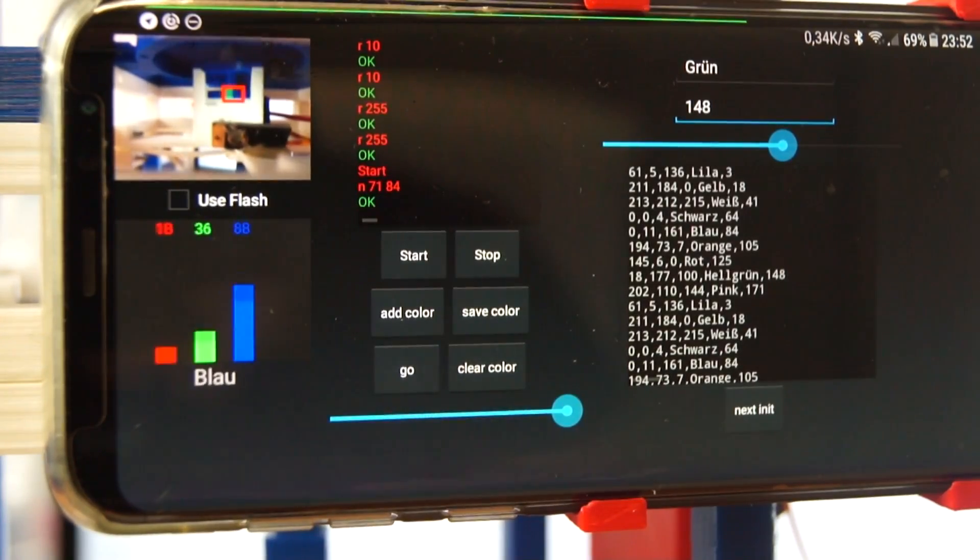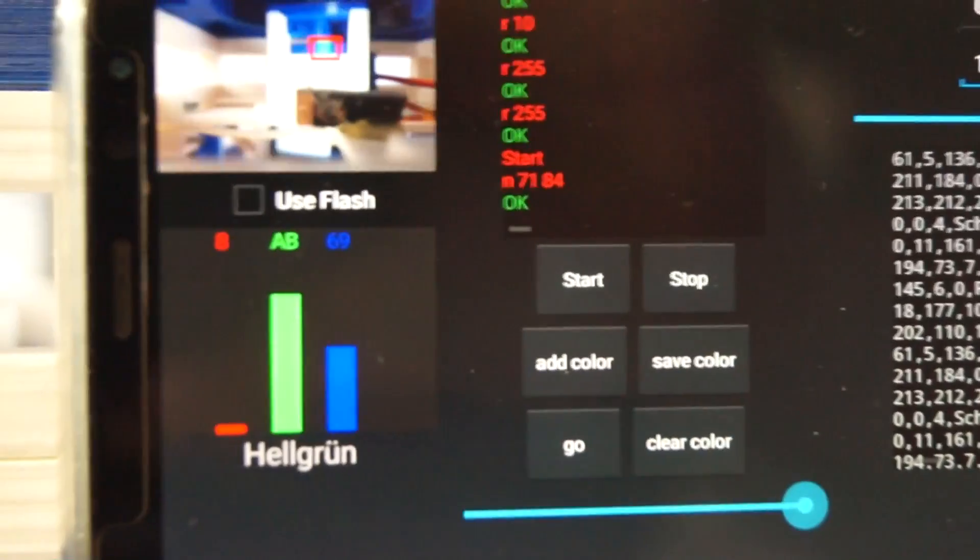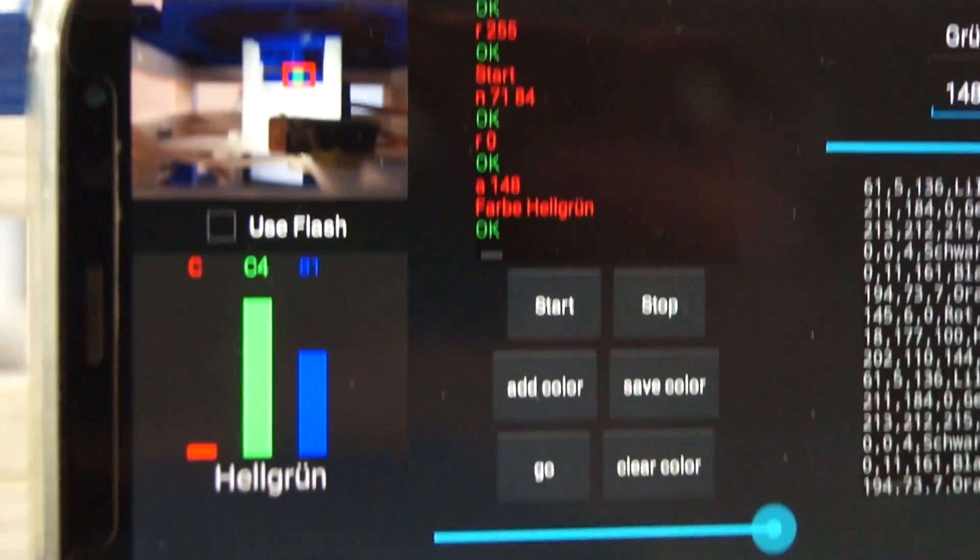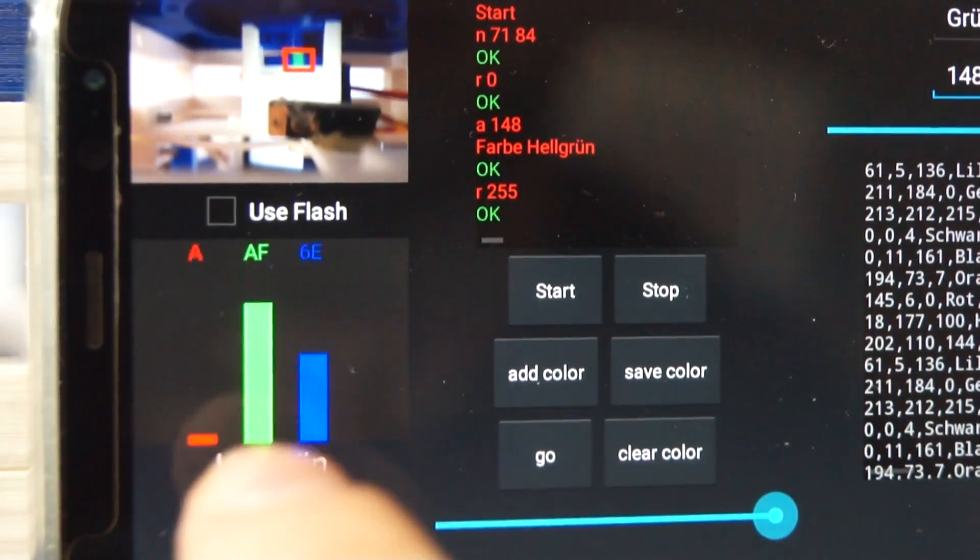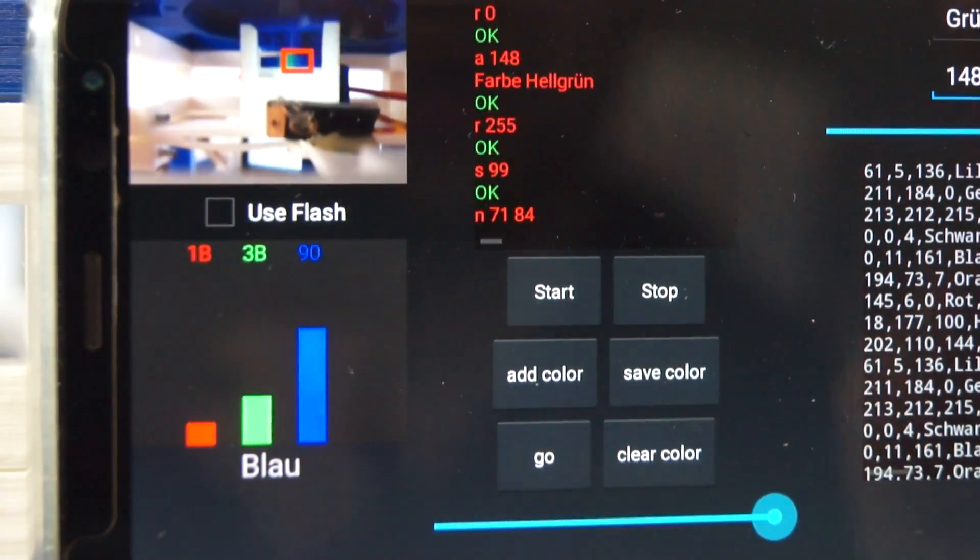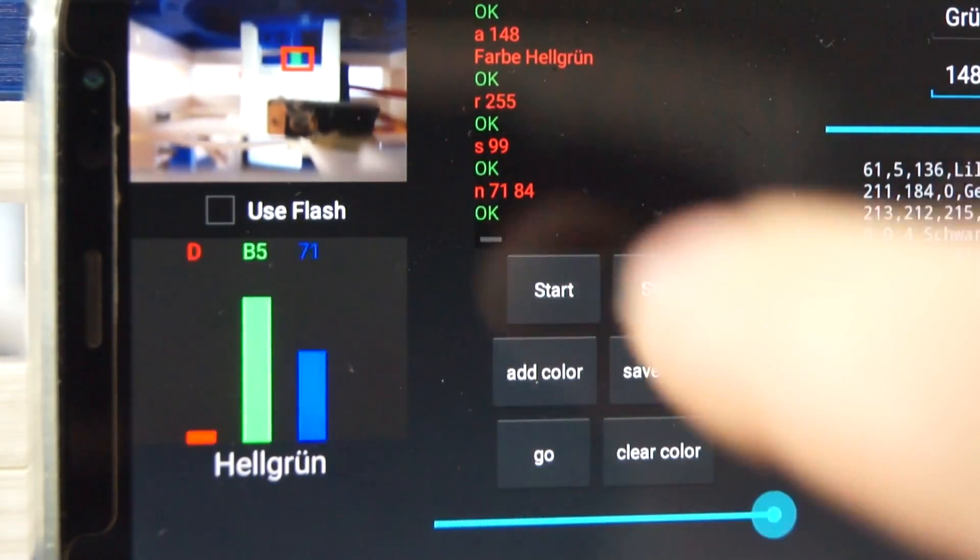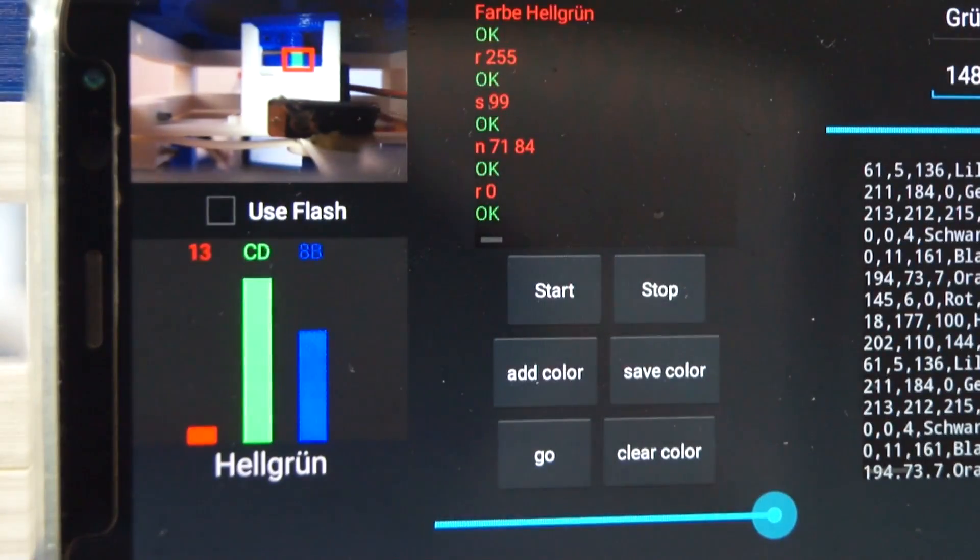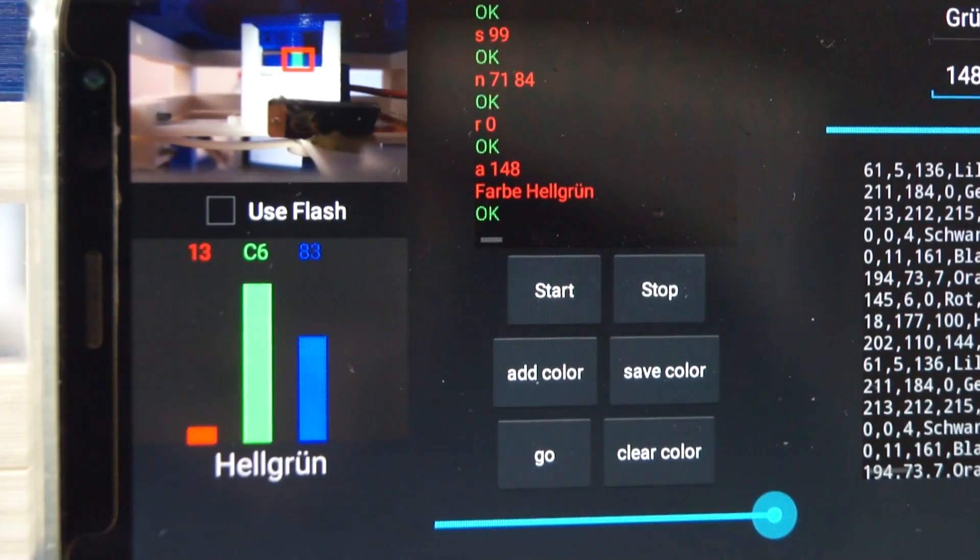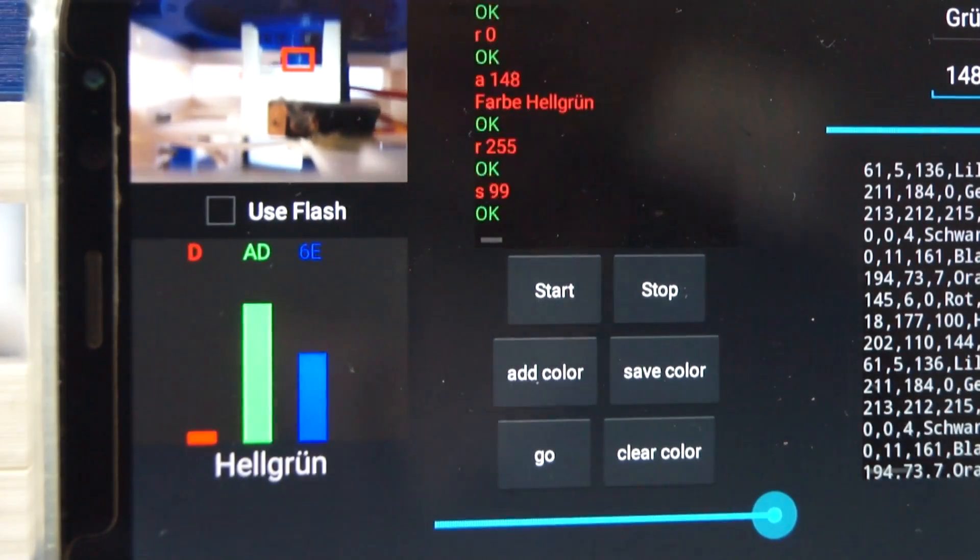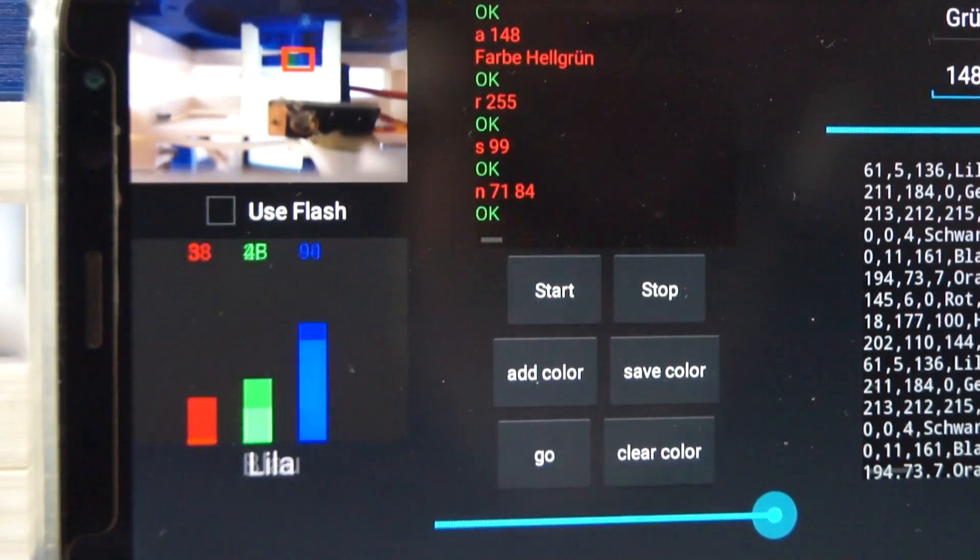So it will now try to recognize the color. As you can see here, it now sees that it is light green and the pearl is falling down. So the next one is also light green. So it also sees it as light green.